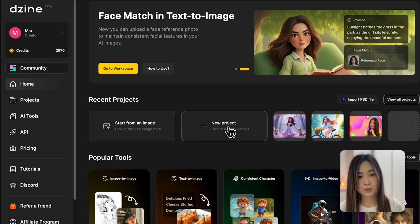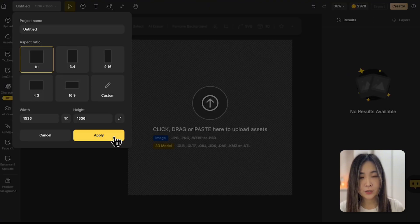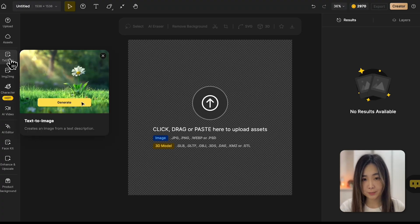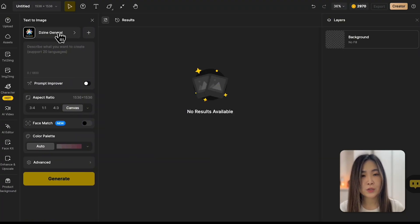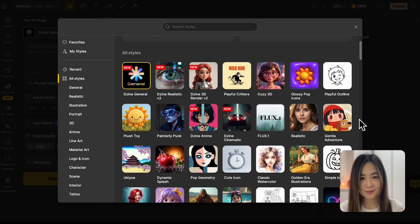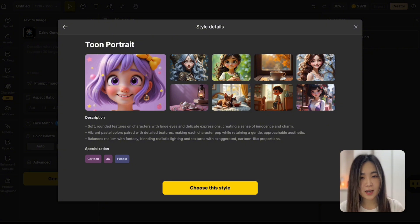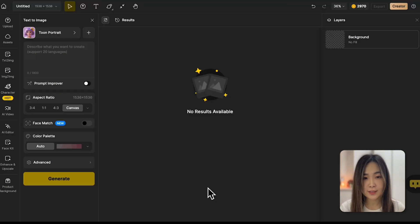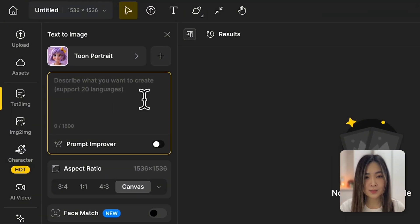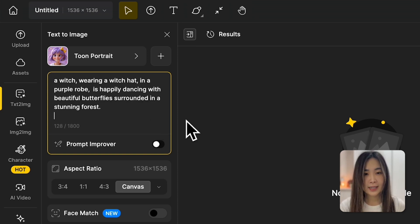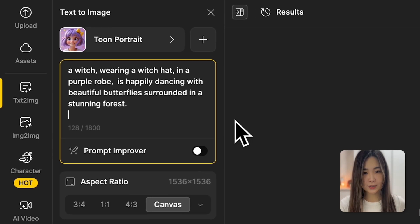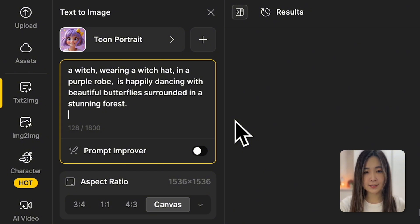Let's first make a cartoon with a face reference. On the dashboard, create a new project, choose an aspect ratio, and click on Text to Image. First we want to choose the style from the many options available on Design — this time I'll pick Toon Portrait, which gives us high quality 3D cartoon results. In the text prompt box we can describe what we want to see. Here's the prompt I have: a witch wearing a witch hat in a purple robe is happily dancing with beautiful butterflies around it in a stunning forest.